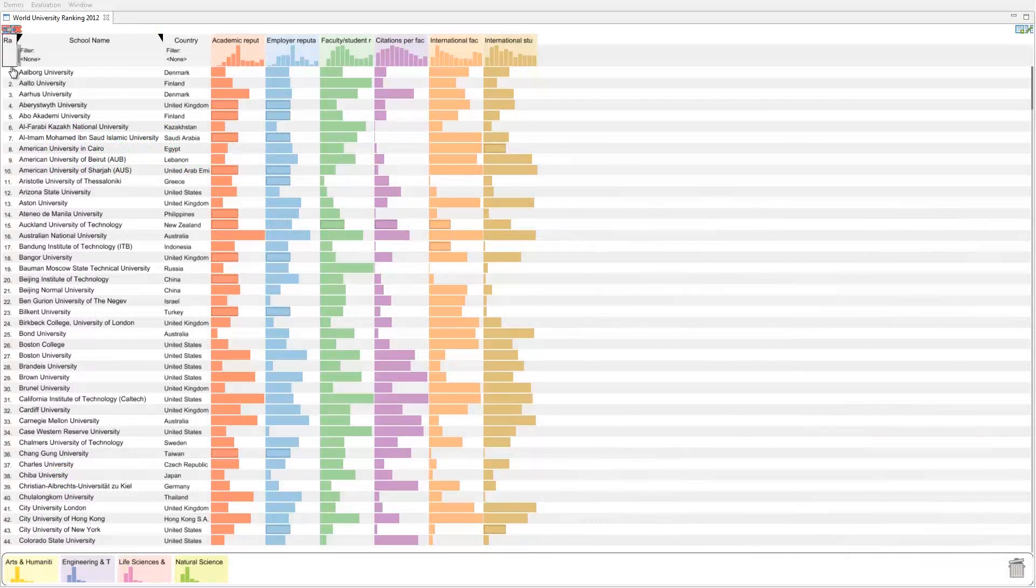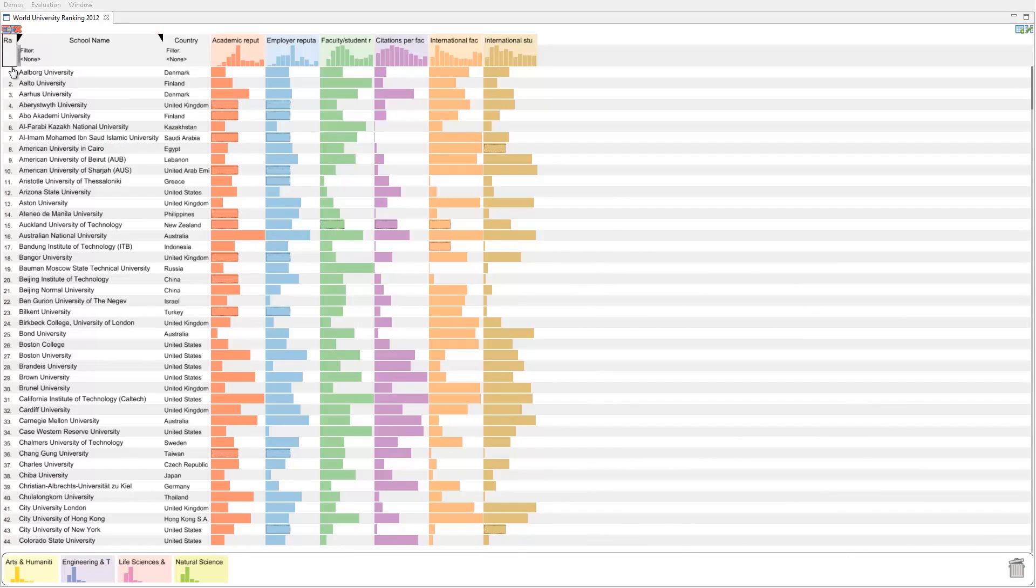Let's assume we are prospective students looking for a university. We've loaded the QS World University Ranking dataset from 2012. Initially, Lineup is configured as a table-based bar chart with columns for each attribute.